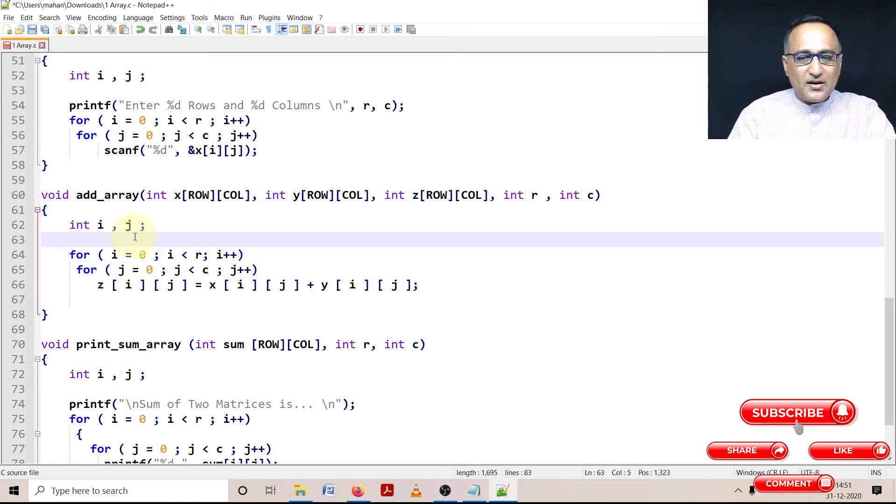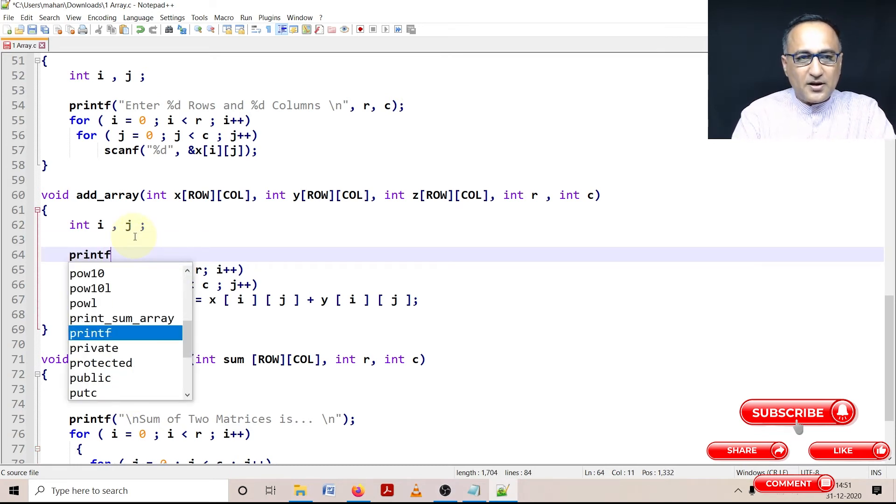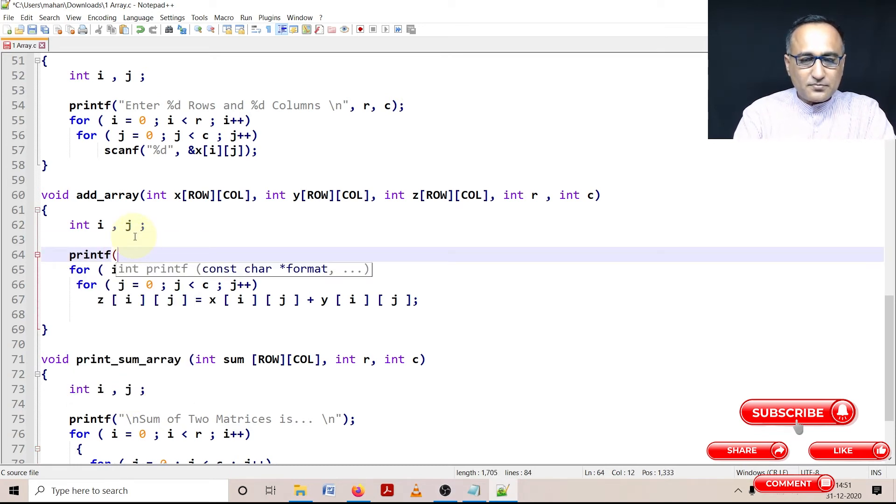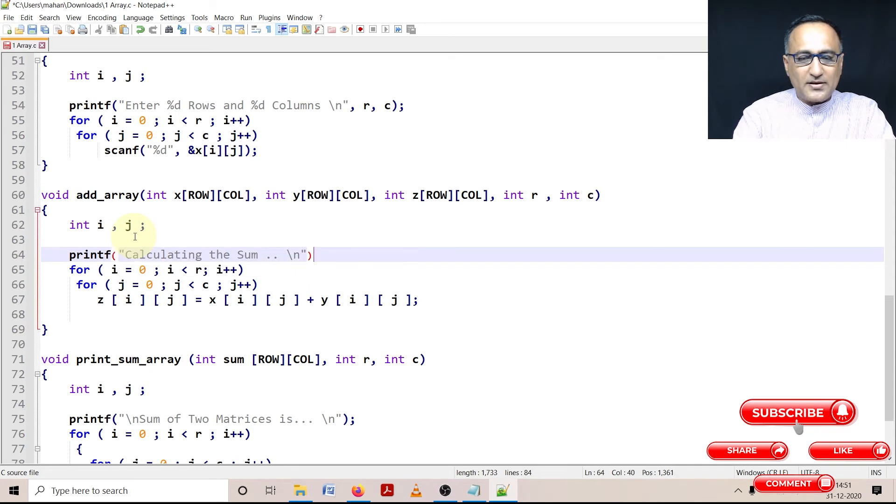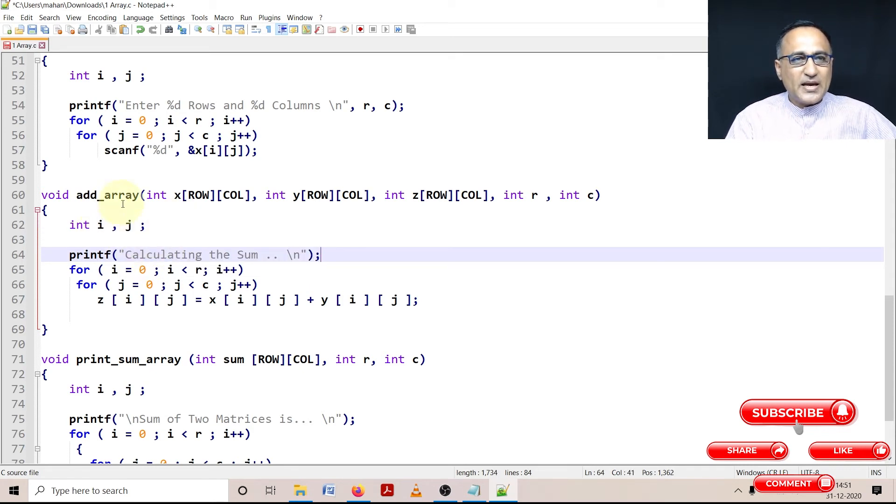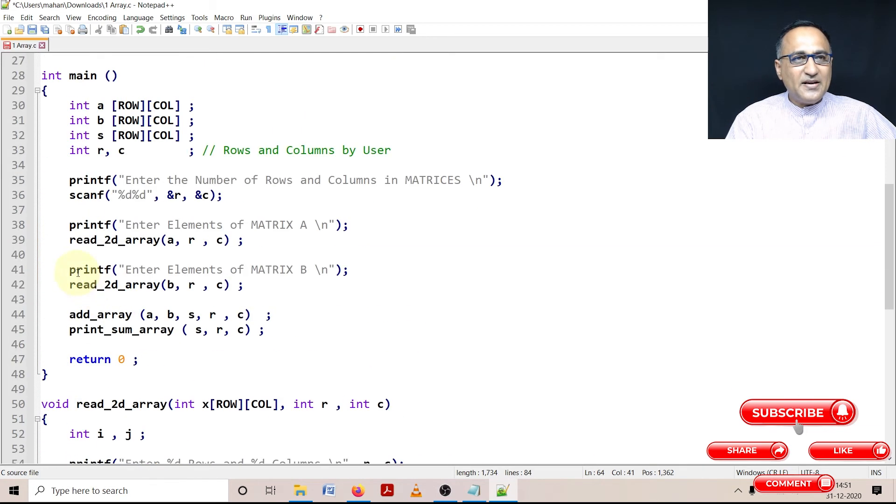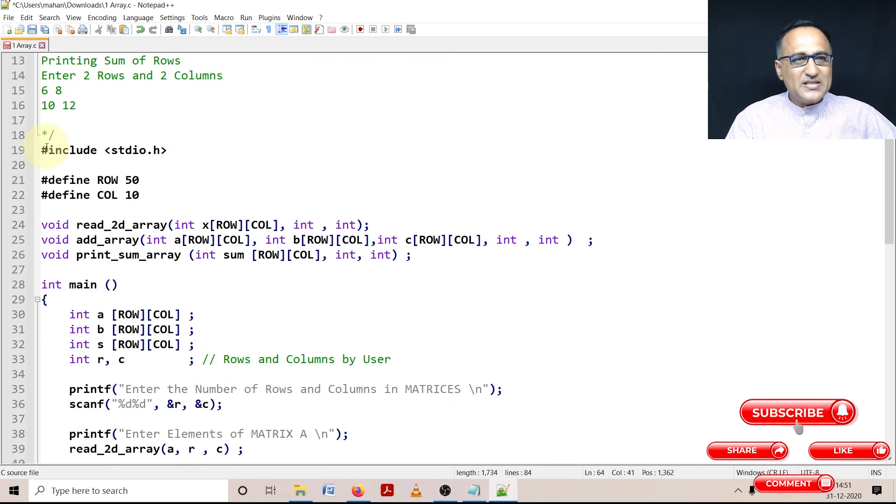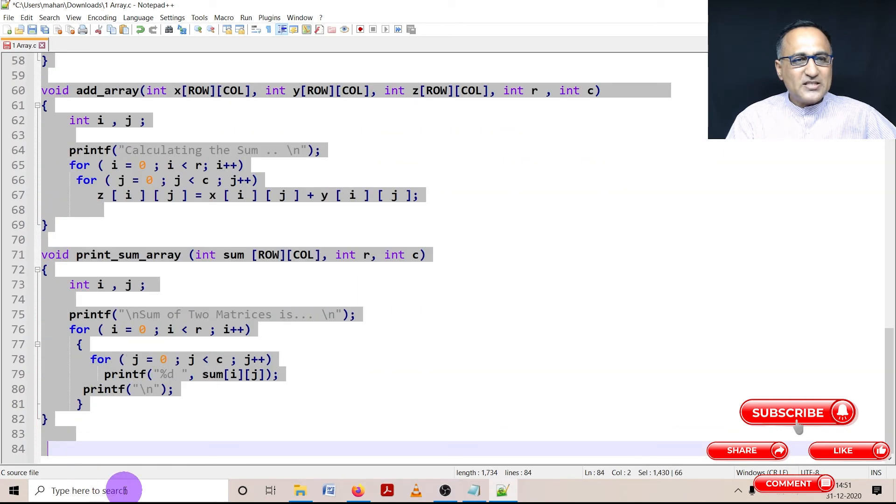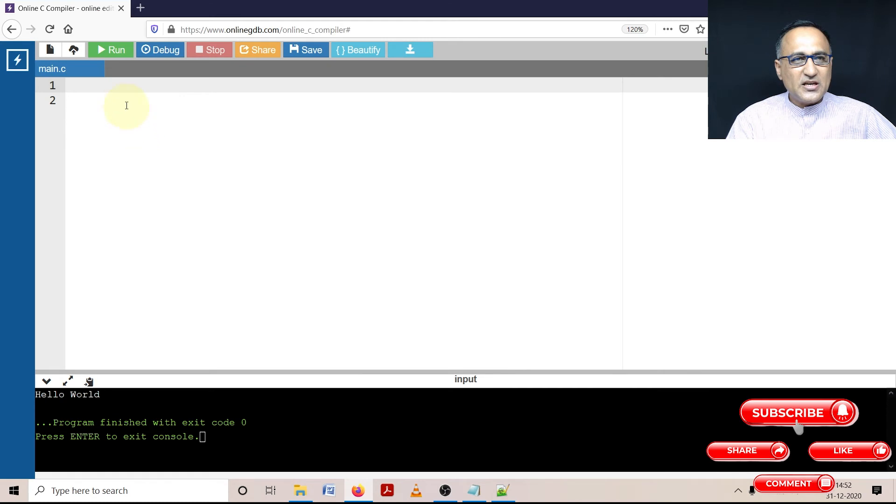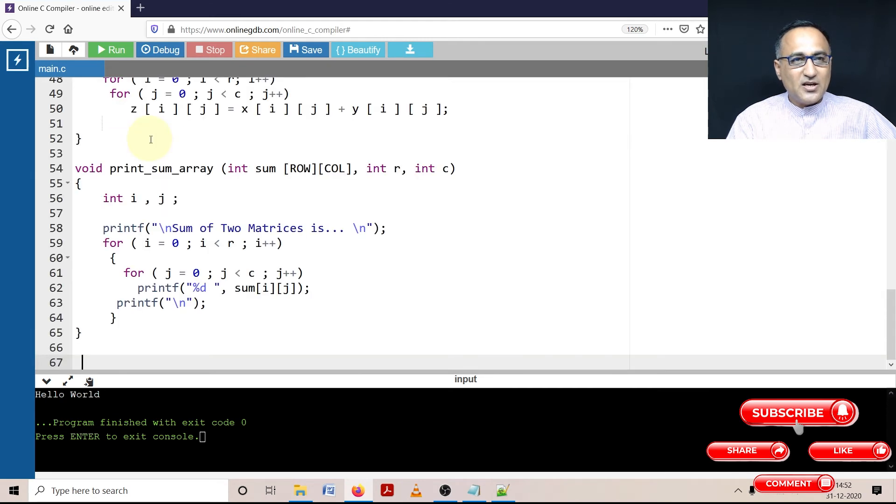So here let me put a message, printf calculating the sum. So this way I know that I'm in this particular function. Messages like this are very useful, because it helps me know that I'm in add_array, I'm in print_array and so on. So what I can do is, let me take this particular piece of code, let's try to paste it into the online gdb, online gdb C compiler and let's pray that it runs. And let's first hope it compiles.